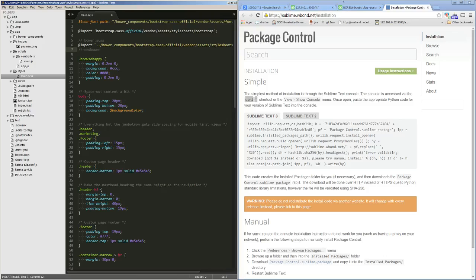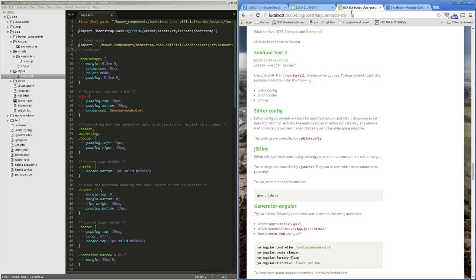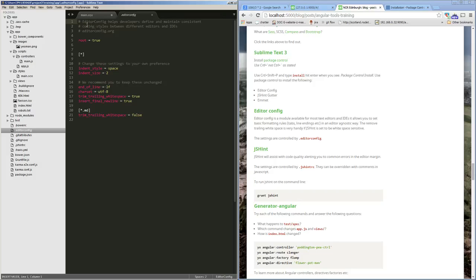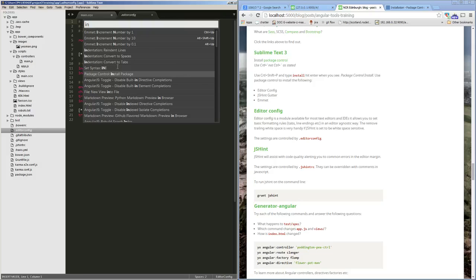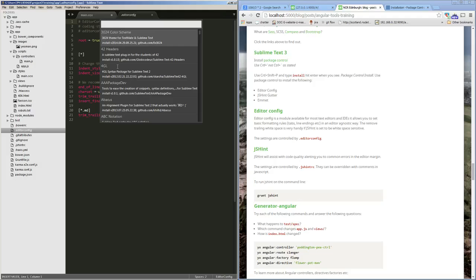Some packages I'd recommend for Sublime: first is EditorConfig. This allows Sublime to understand the EditorConfig file which lays down rules to do with indentation, using spaces for tabs, and these kinds of things. It does nothing unless you have the EditorConfig package installed. To install it, do the same thing — Control+Shift+P, install package, and search for EditorConfig.